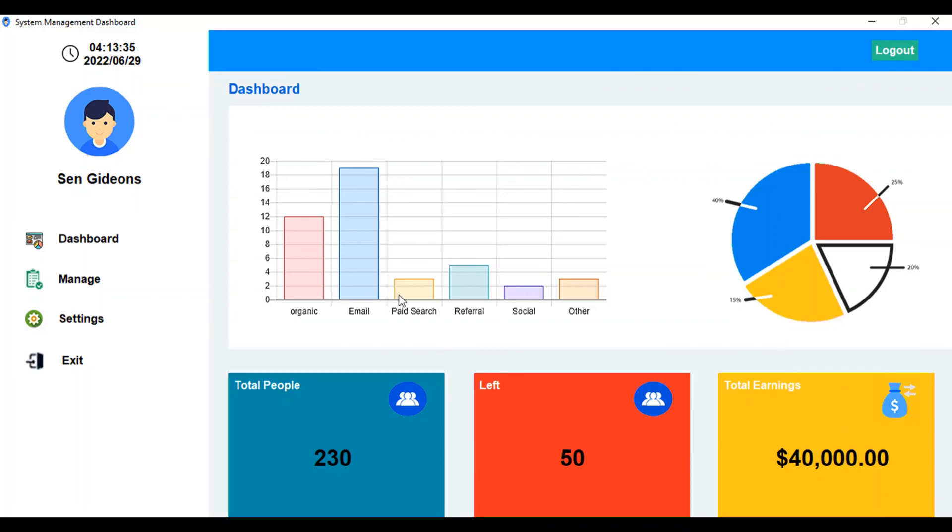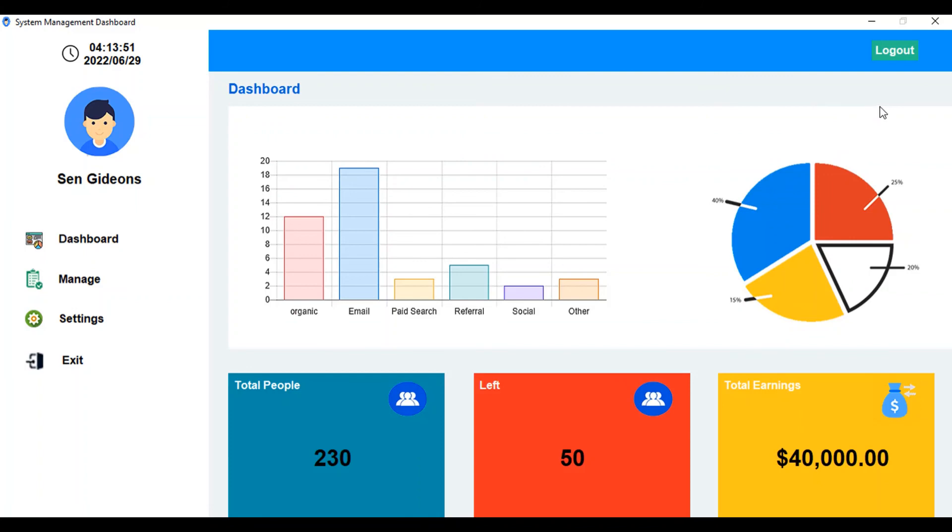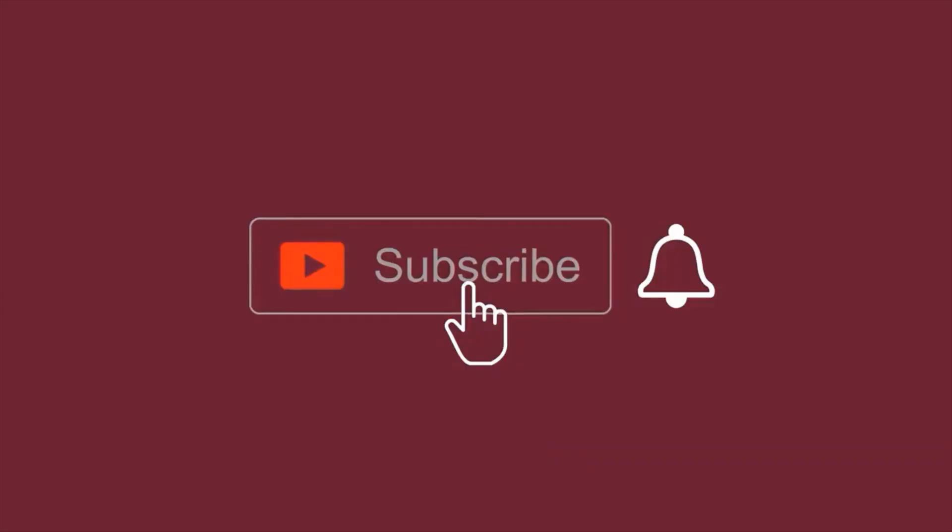You can display any data you want here, graphs or any data. This is a template of an admin dashboard made with Python. I'm going to be making a tutorial video on this, so if you're seeing this, just watch out for the full tutorial video.